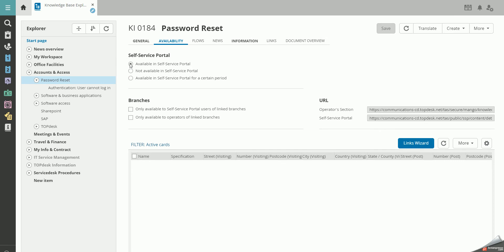Keep in mind that if you make a parent knowledge item, as in the top knowledge item in the hierarchy, unavailable in the self-service portal, its children, the knowledge items under it, will also become unavailable. They will inherit the settings from their parent.